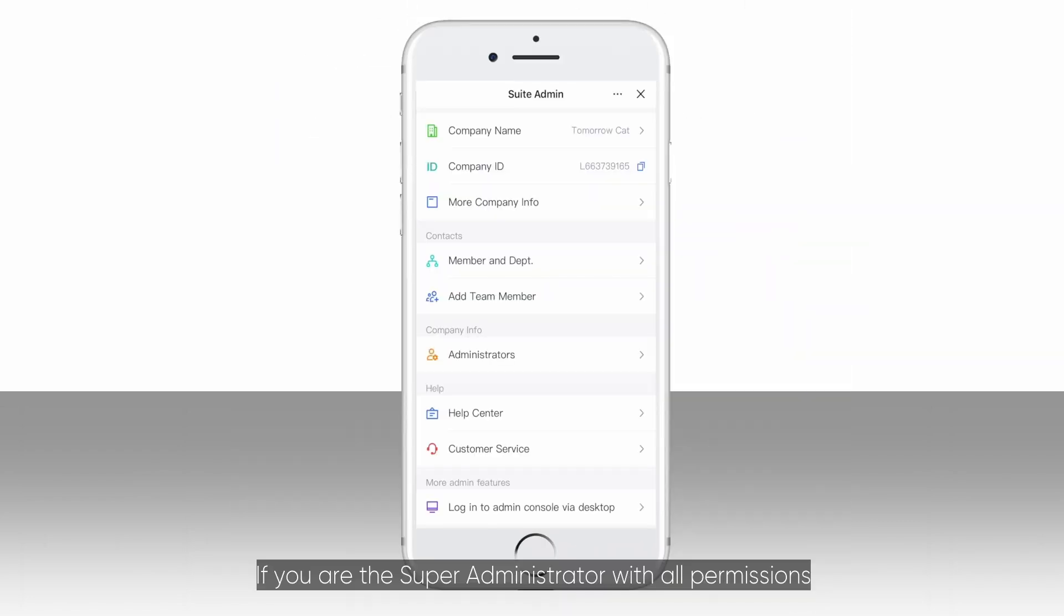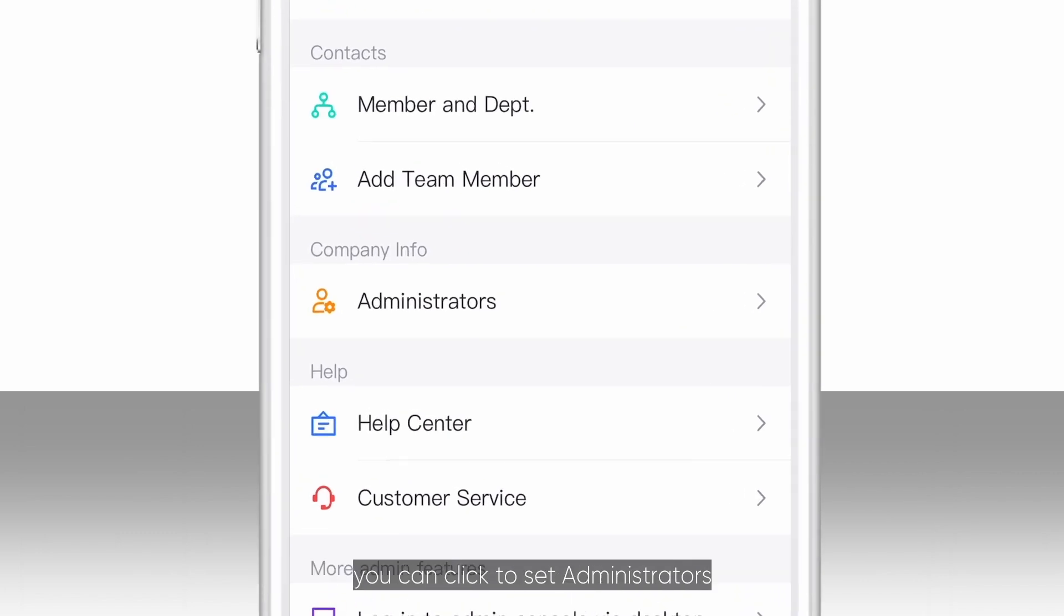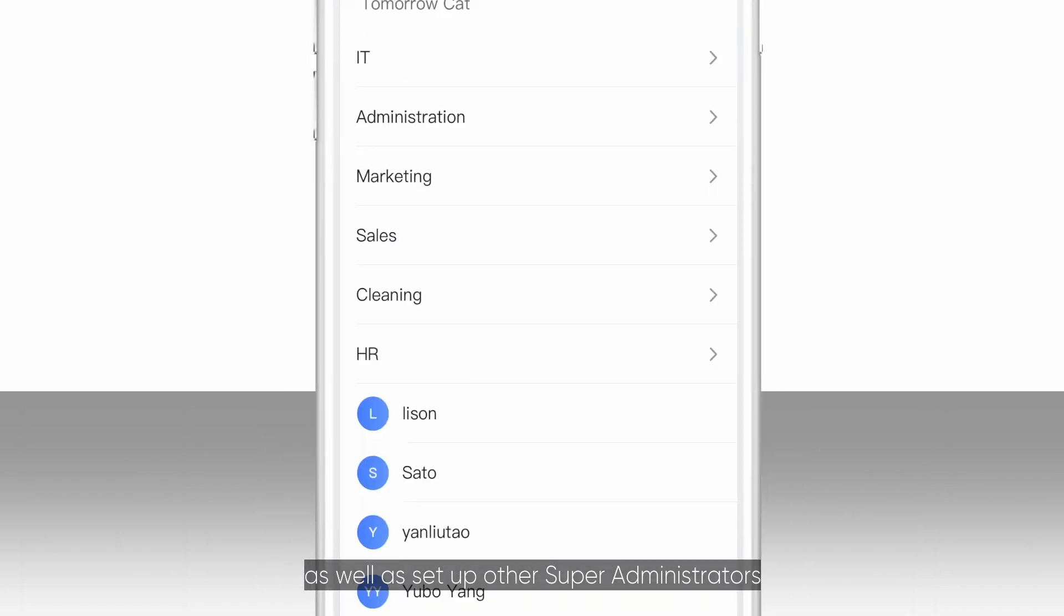If you are the super administrator with all permissions, you can click to set administrators as well as set up other super administrators.